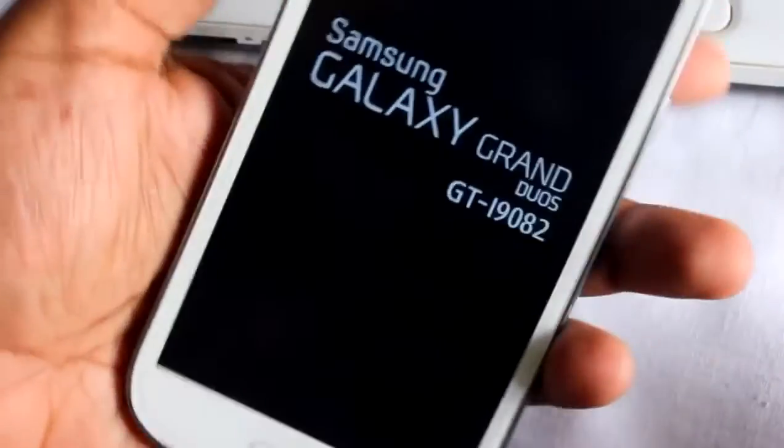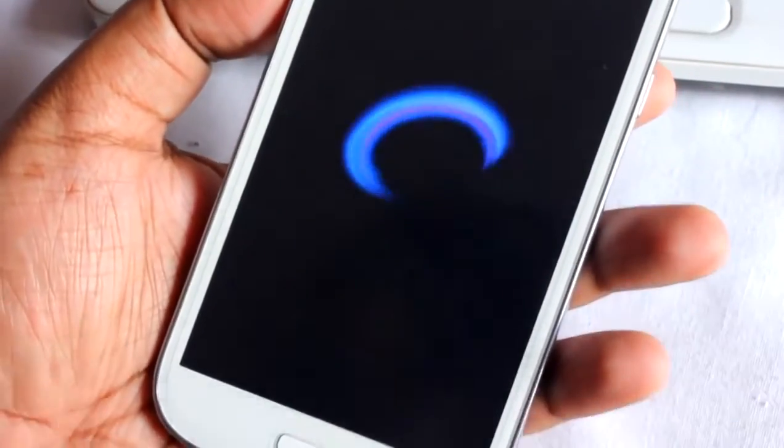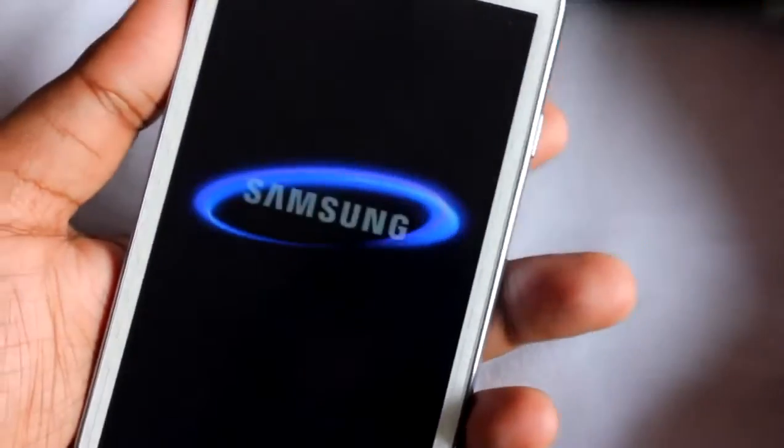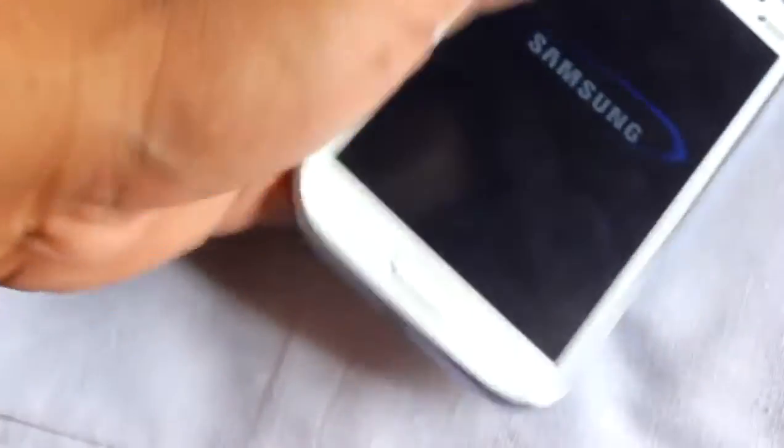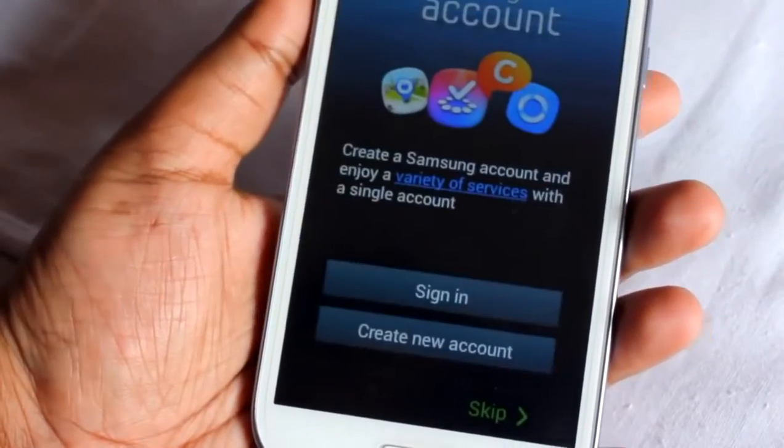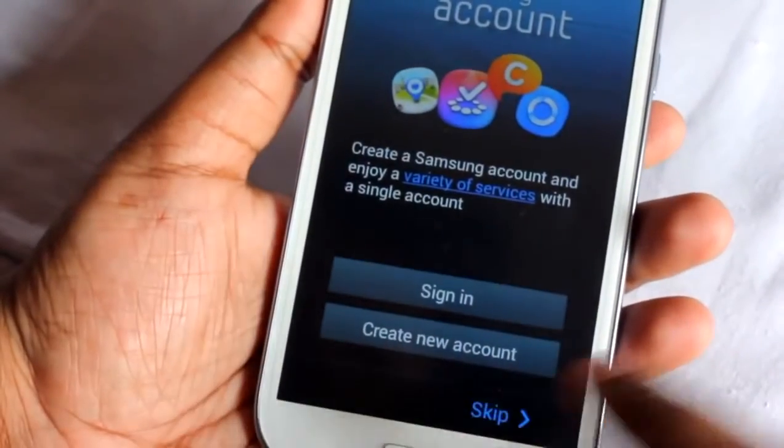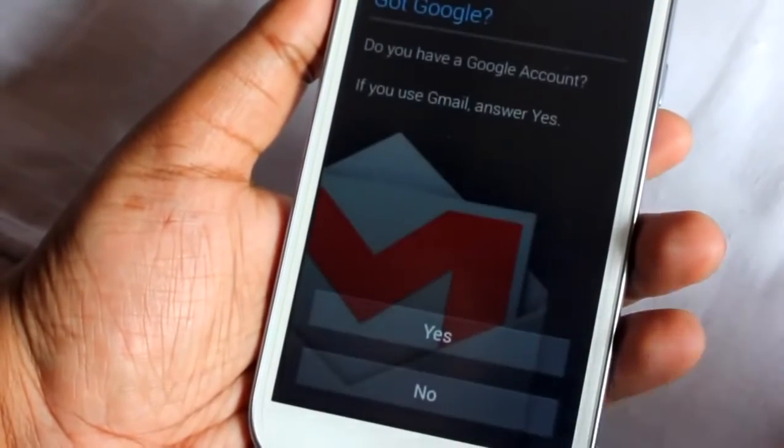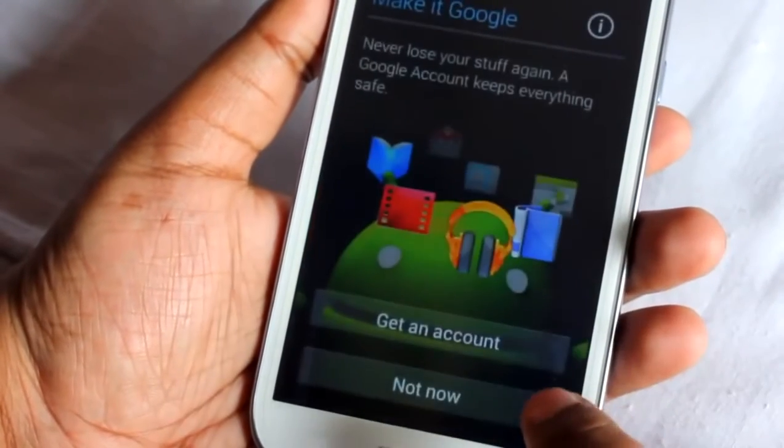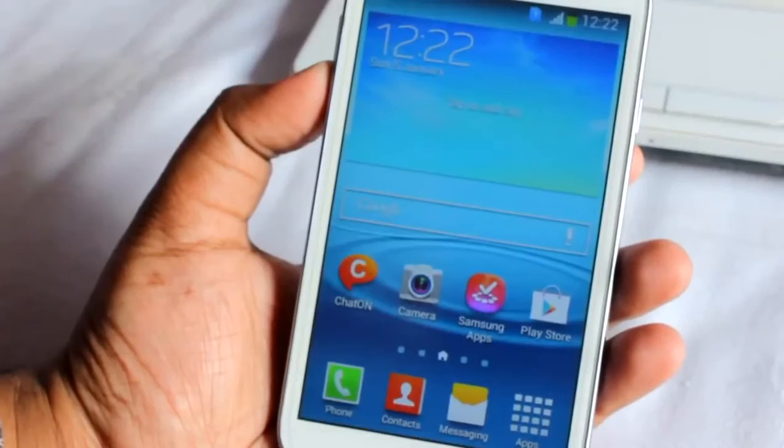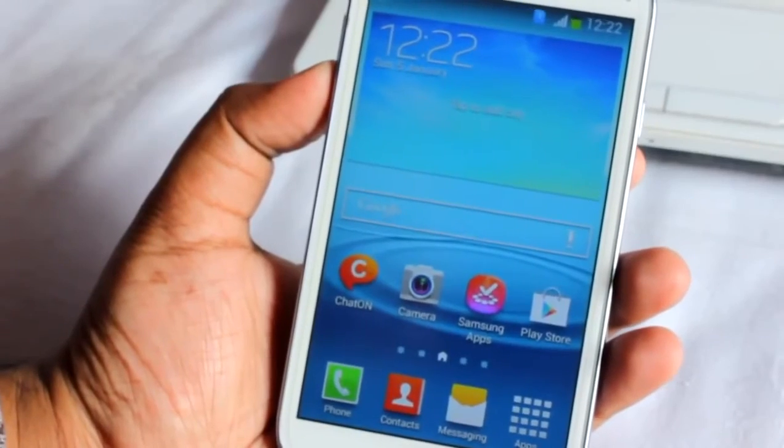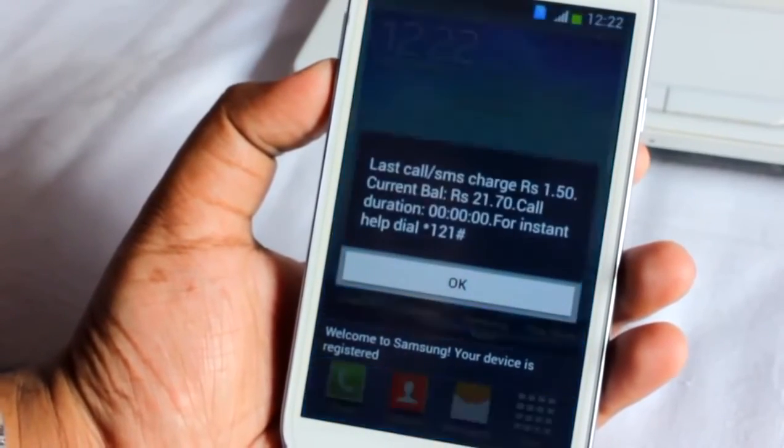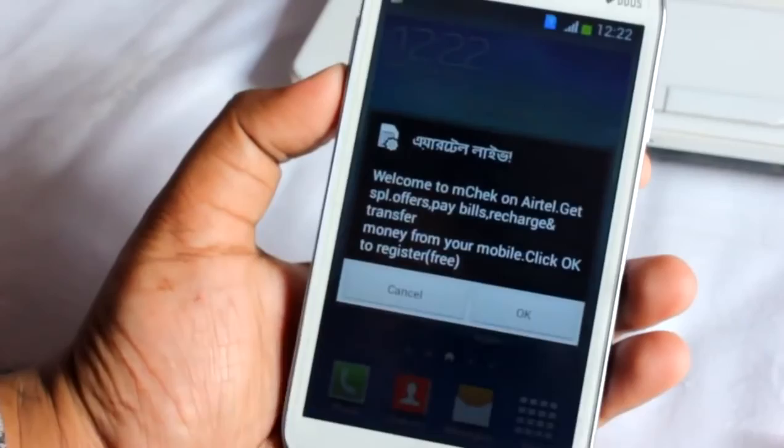The phone has finally booted up after doing a wipe data factory reset from stock recovery. If you like this video then please click on like button and thanks for watching, bye.